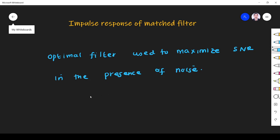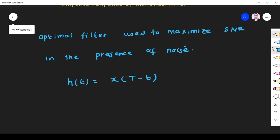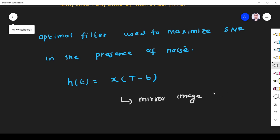What is the impulse response of the matched filter? The impulse response is given by h(t) = x(T - t), where x(t) is the input signal. So h(t), the impulse response, is the mirror image of the input signal.